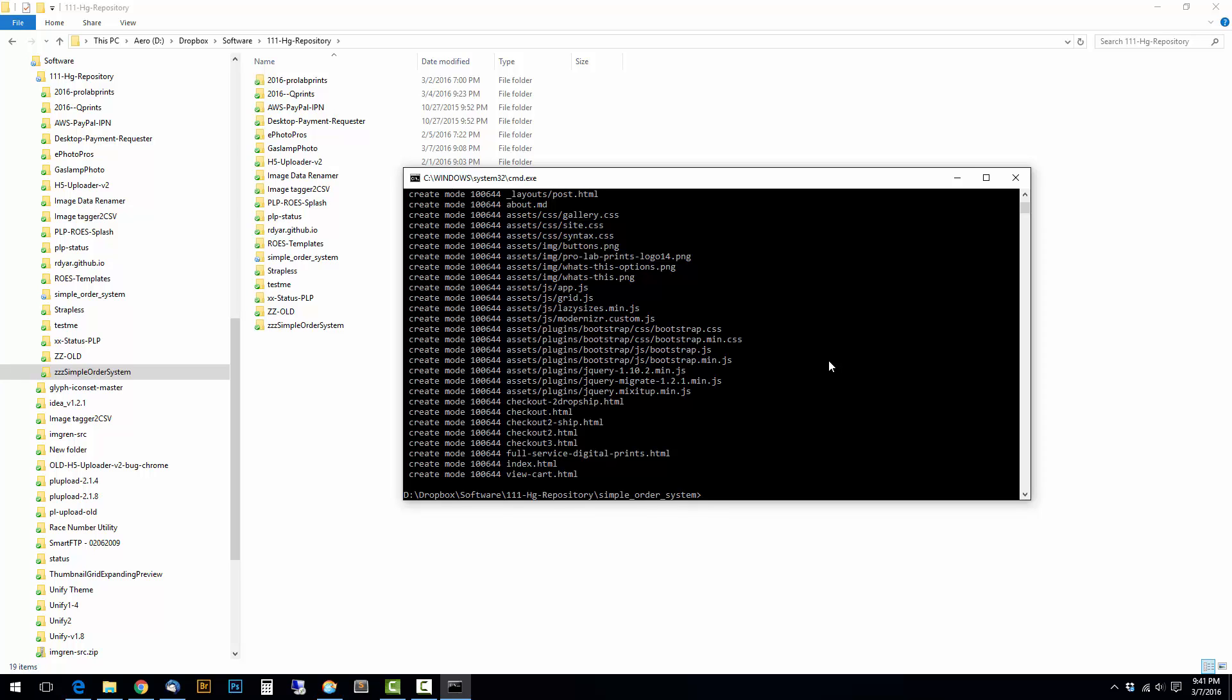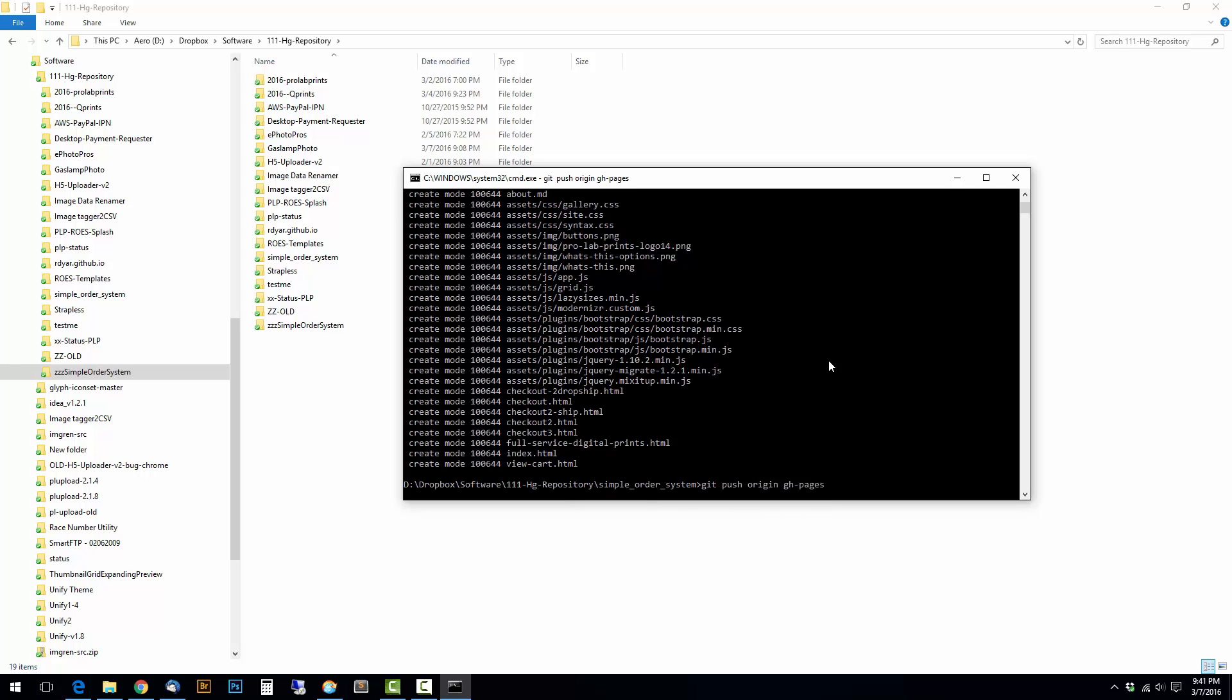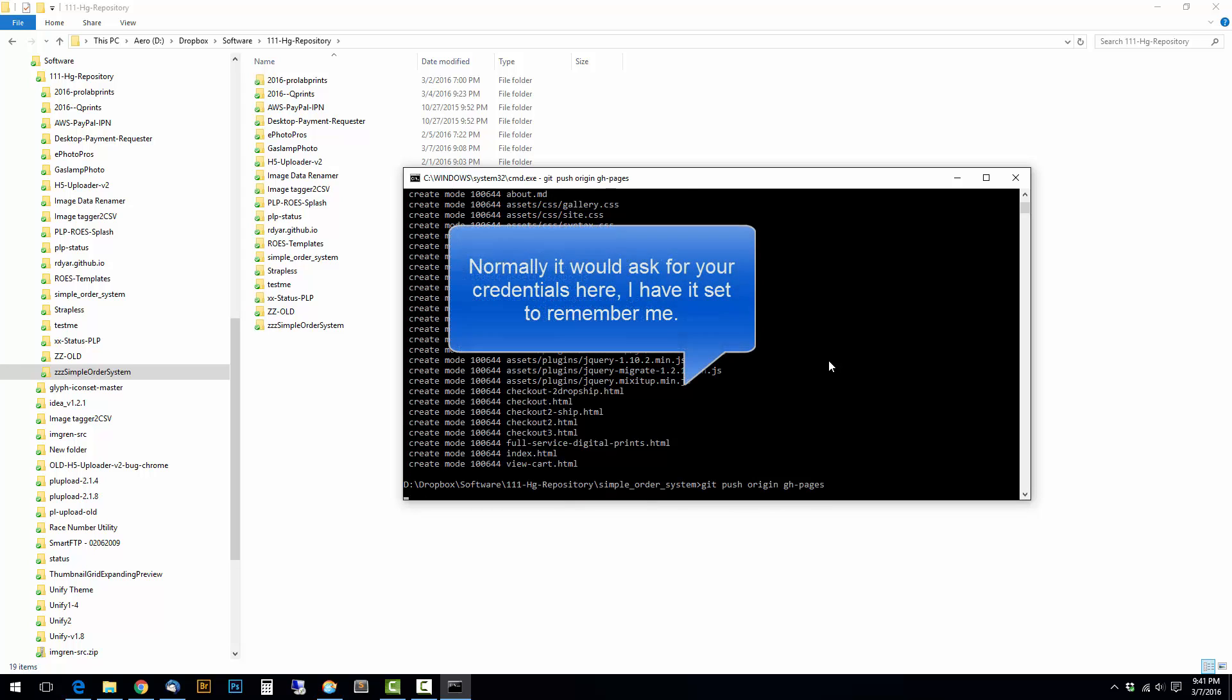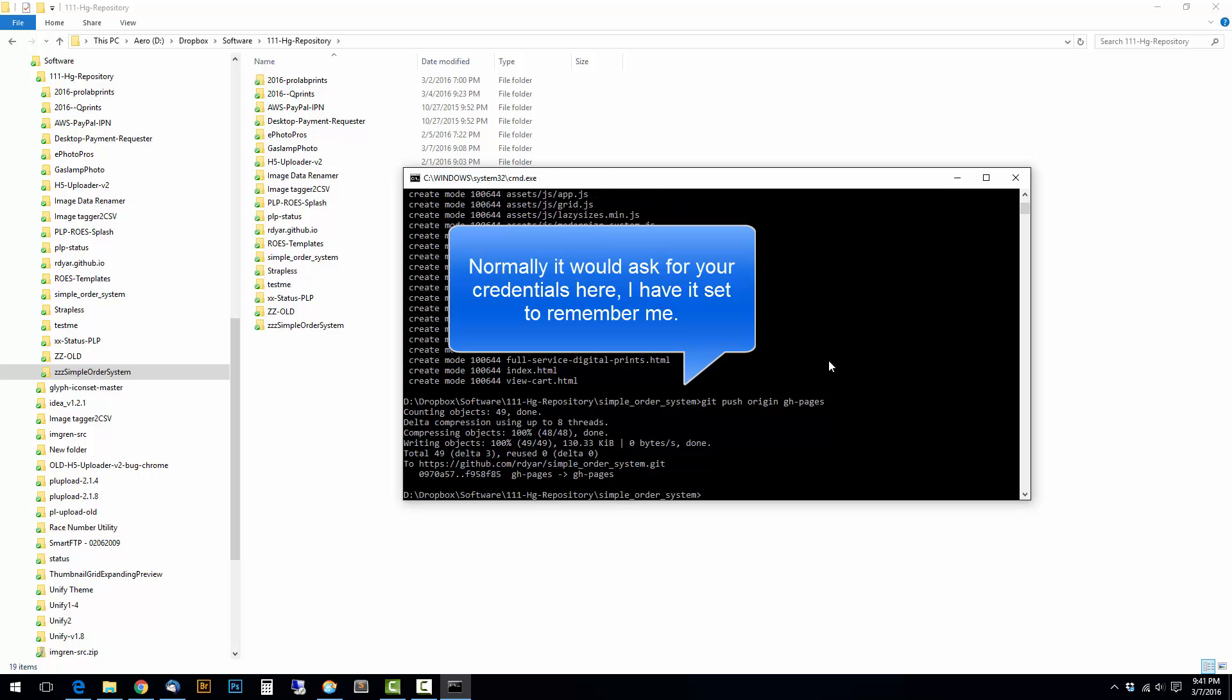So since I deleted the master, this is going to be git push origin gh-pages. And there you go.